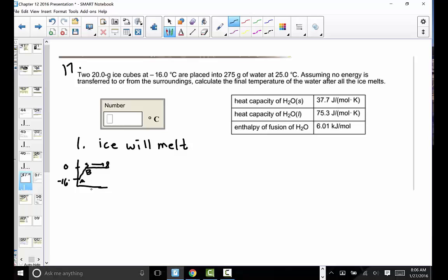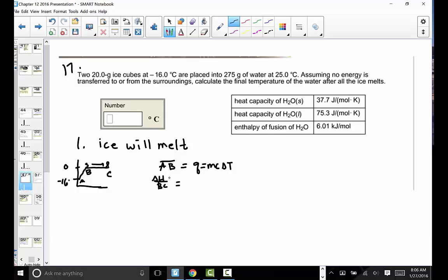On a line segment graph, we start at negative 16 degrees Celsius. The ice warms up from negative 16 to zero (line segment AB — an MC delta T problem), then undergoes a phase change from solid to liquid at zero degrees (line segment BC — delta H of fusion). Two different line segments to solve for.